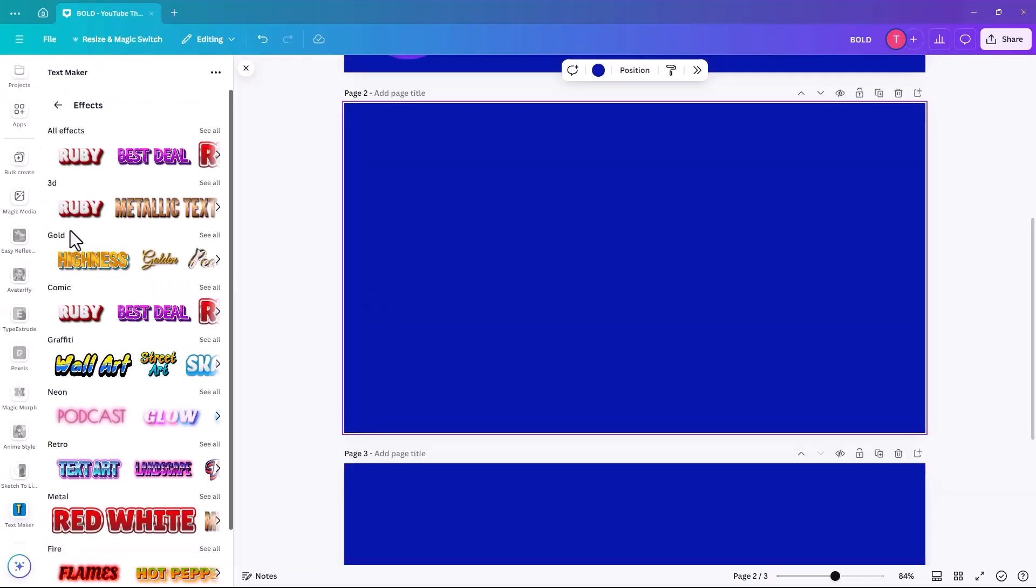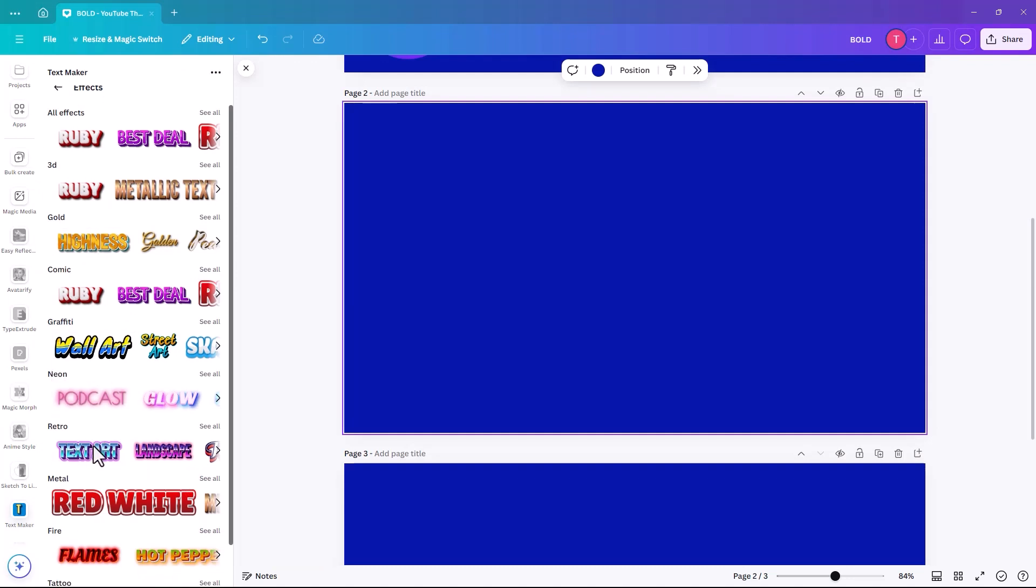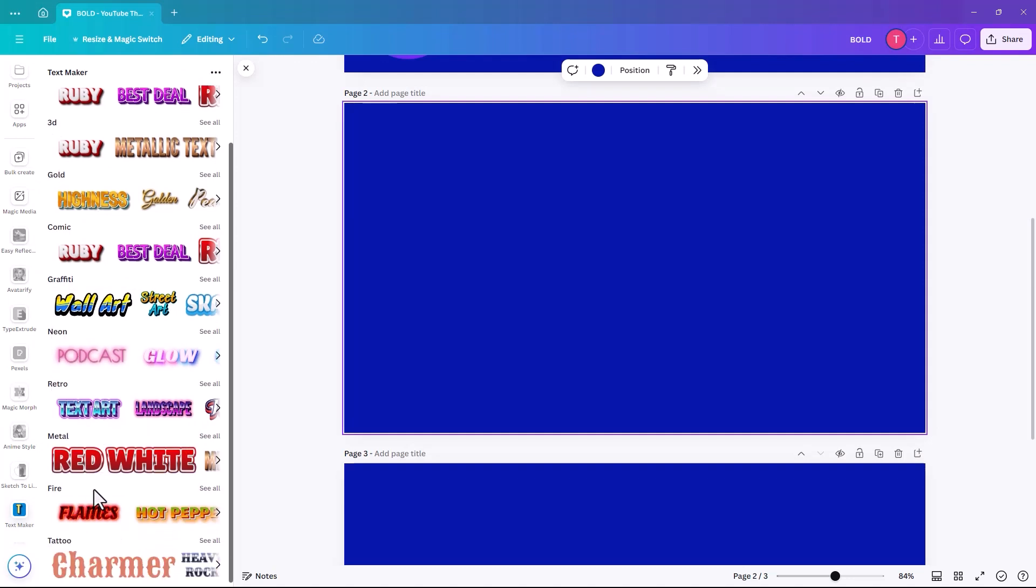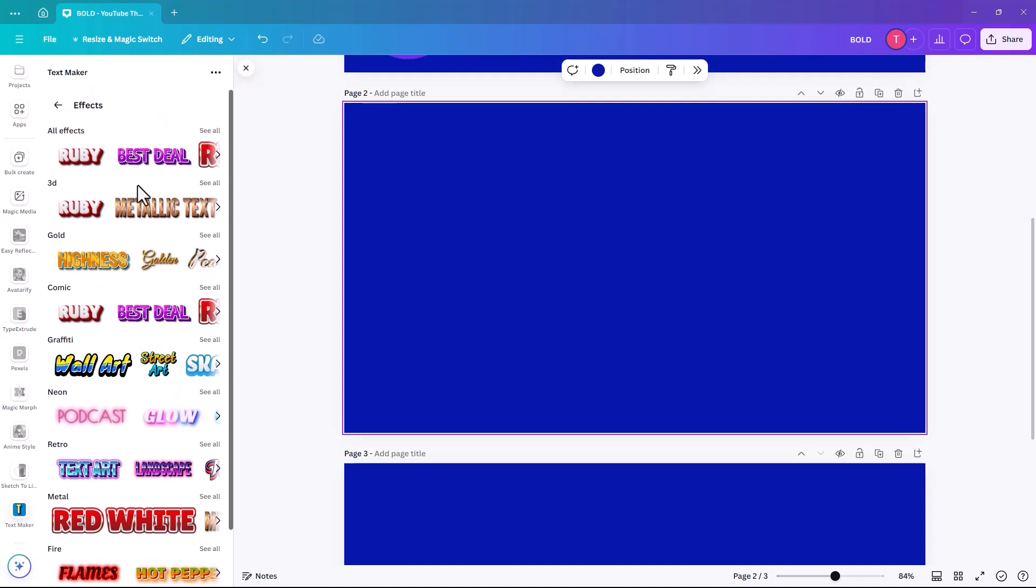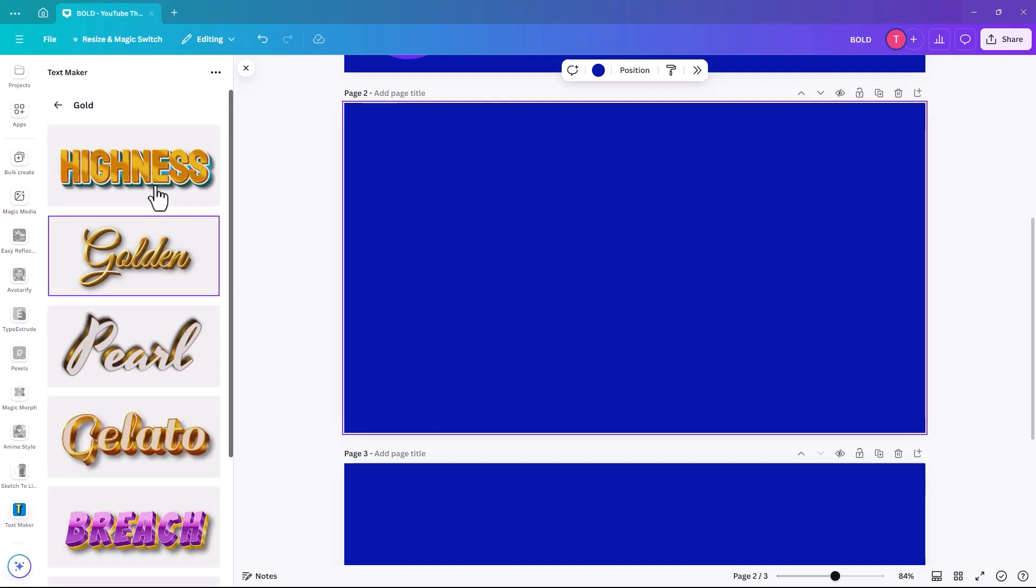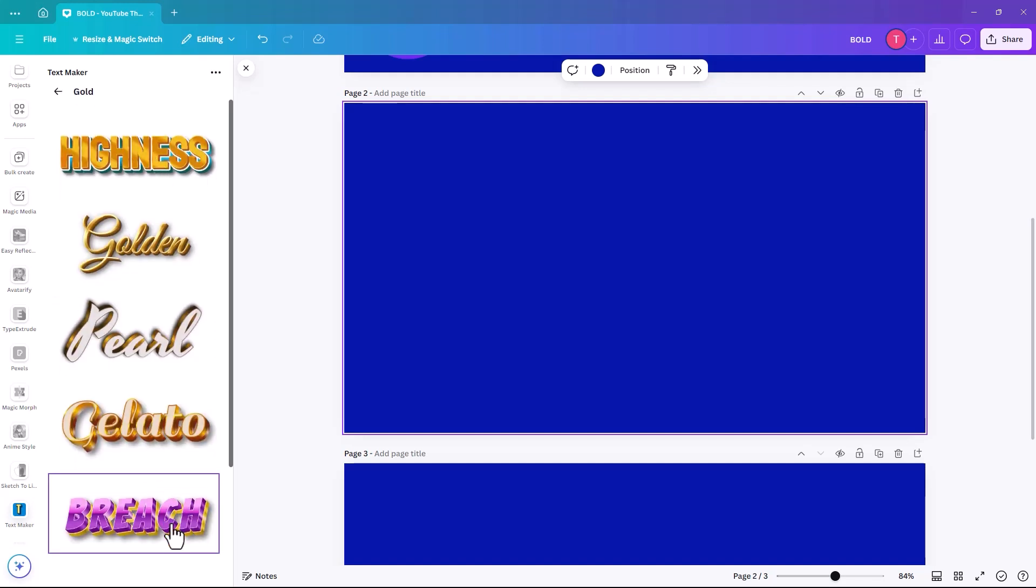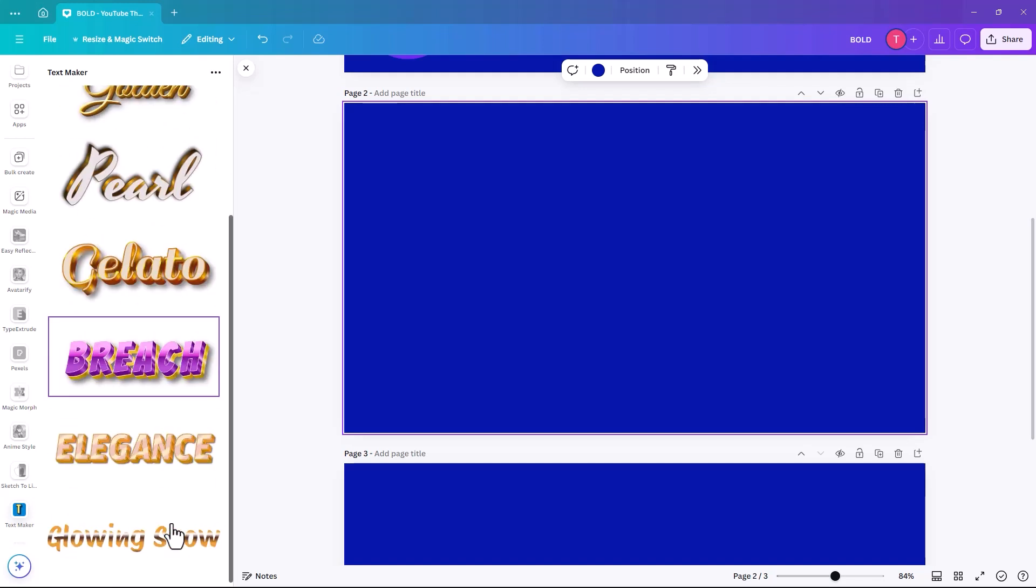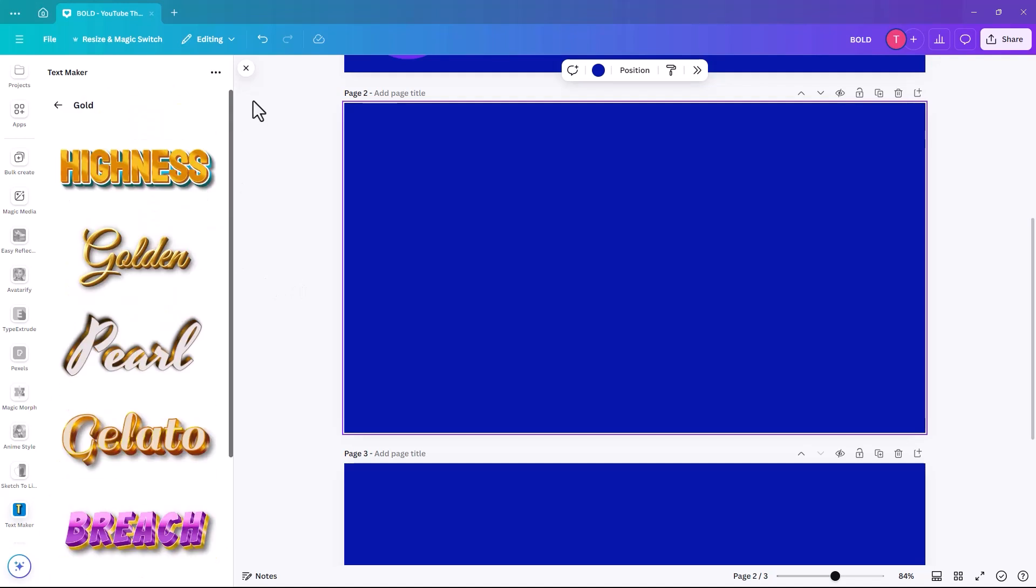So we have 3D, Gold, Comic, Graffiti, Neon, Retro, Metal, Fire, and Tattoo. And then within each of them is another whole range. So if we click on the gold and See All, it then gives you all of these different options, which is really, really good.